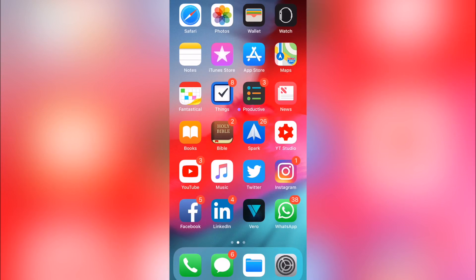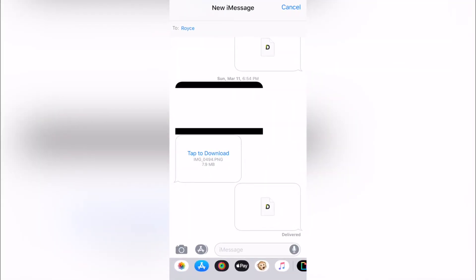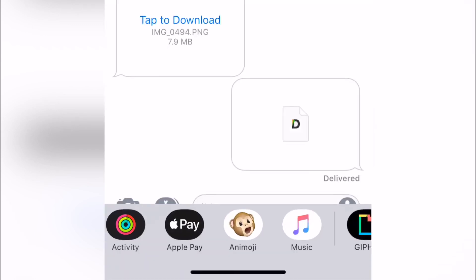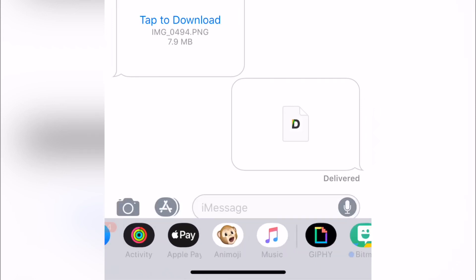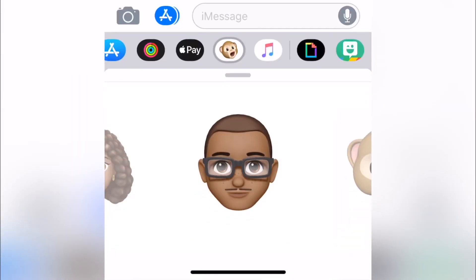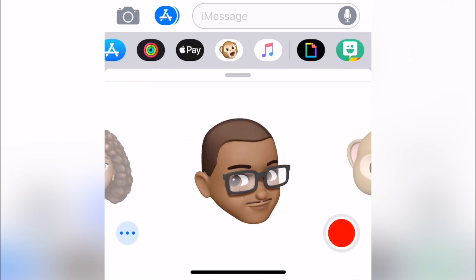So let's go ahead and open it up. Click on the Messages app — I have a message combo with myself, don't judge me. Down here you can see an emoji icon. When you click on the Animoji icon, the first thing you'll see is the Memoji that I already created.